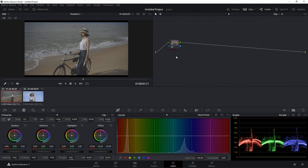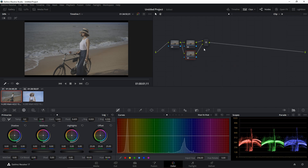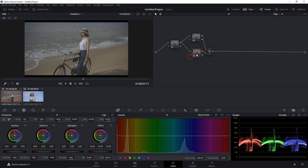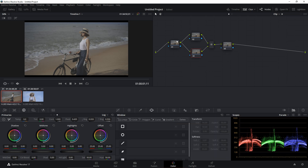The second type of node in DaVinci Resolve is called the parallel node. Let me create a new serial node and then add a parallel node. Remember the icon — it represents the parallel node. What a parallel node does is take the original clip and separate it into two nodes, and those two nodes are mixed together to create a final output.